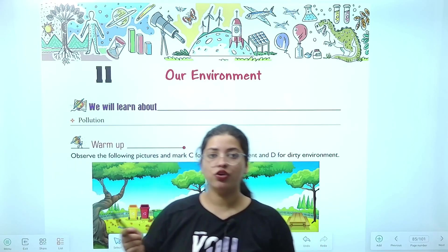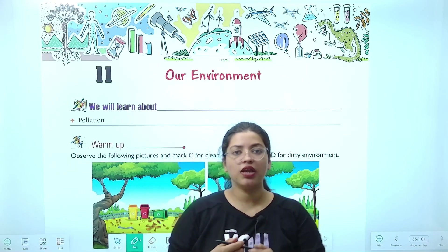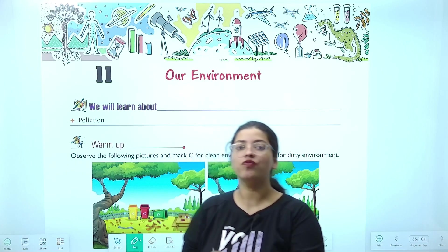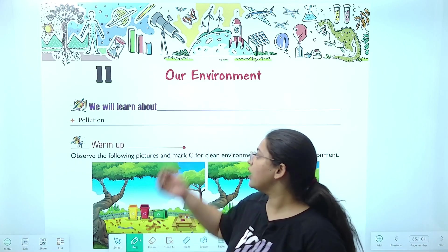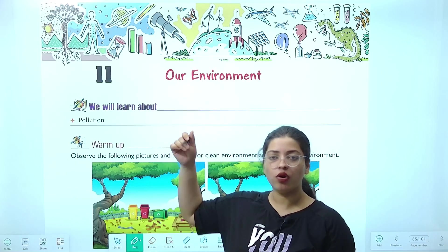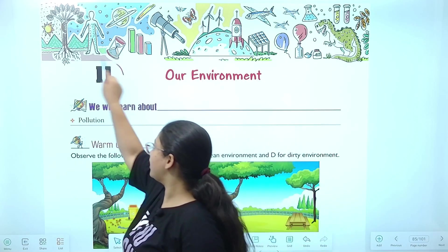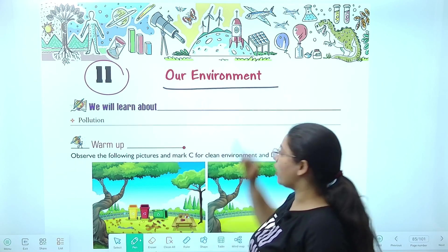Hello students, how are you all? I welcome you in my class today. In today's class, we will be covering the next chapter of your book. This is our chapter 11 — our environment.